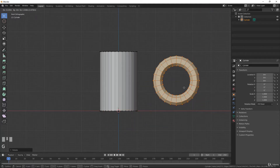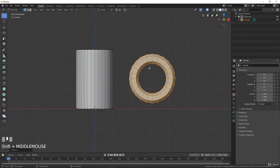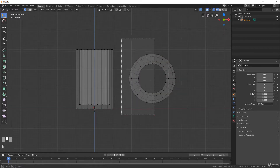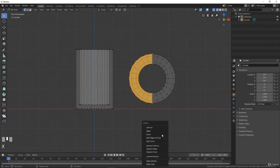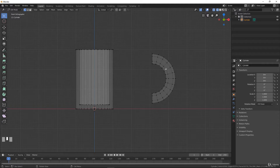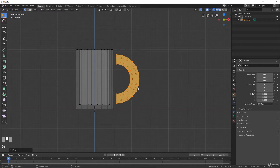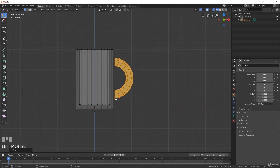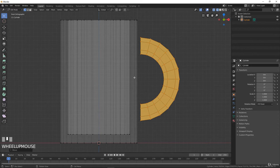In front view numpad 1, I will rotate with R X 90 degrees, and with G I will place my object there. In wireframe mode with Z, I will deselect everything with A and select only that part, then with X I will remove the faces. Now I have my two geometries — the body and the handle — inside one object. With L I can select the linked vertices, and with G and S I can place my handle where I want in my cup.